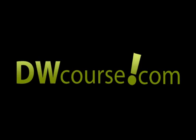Thanks for listening and I hope to see you back here in the future for more lessons from DWCourse.com.